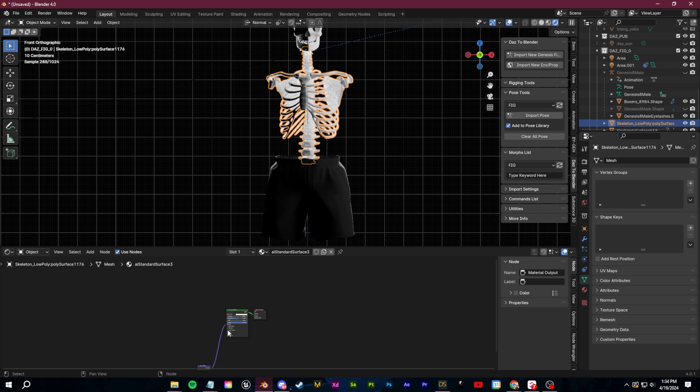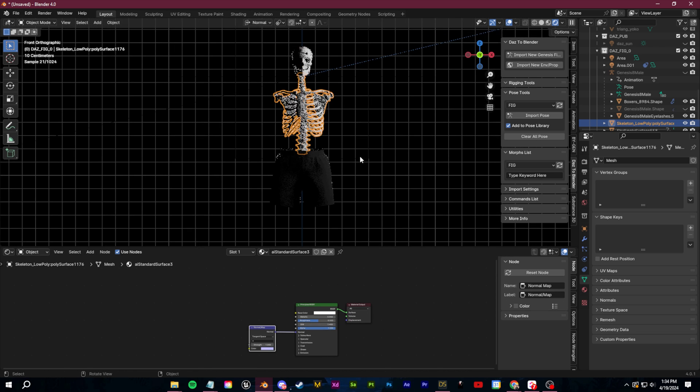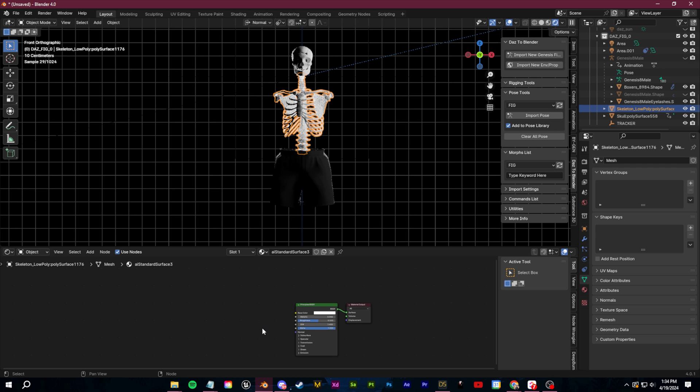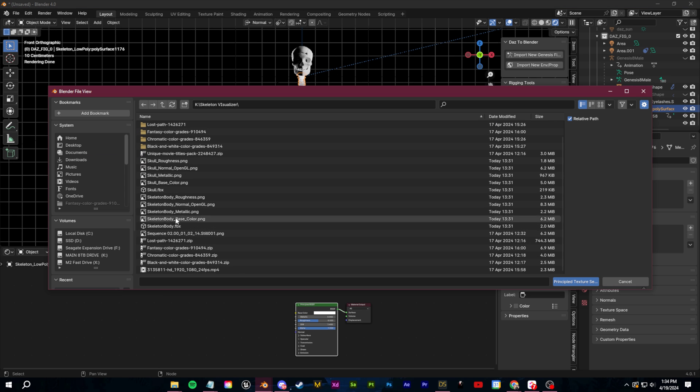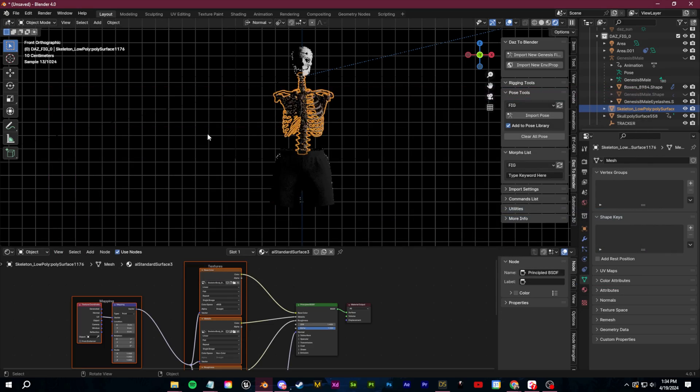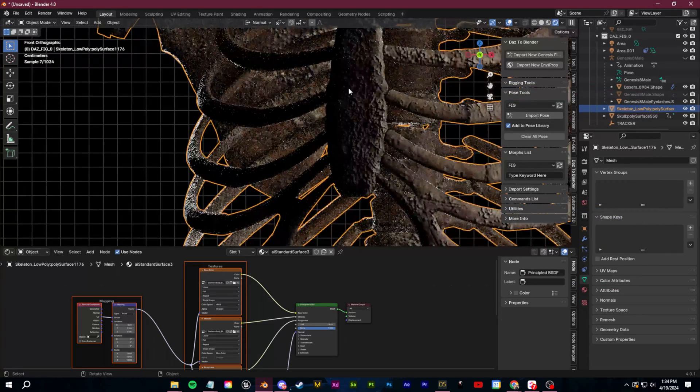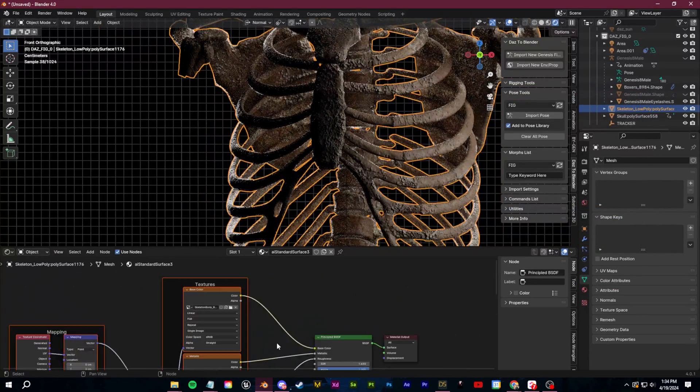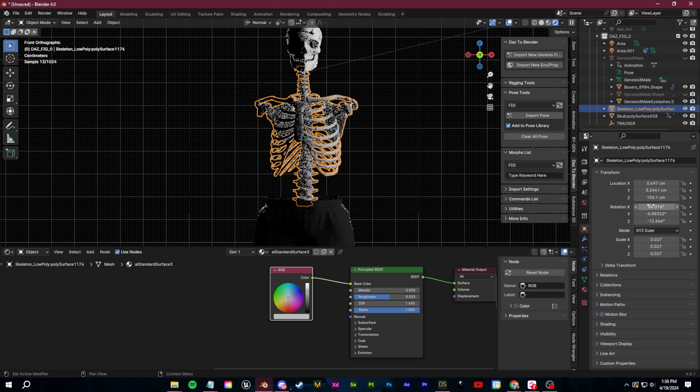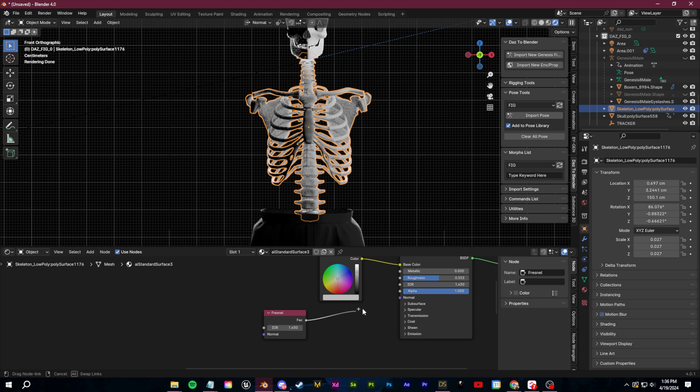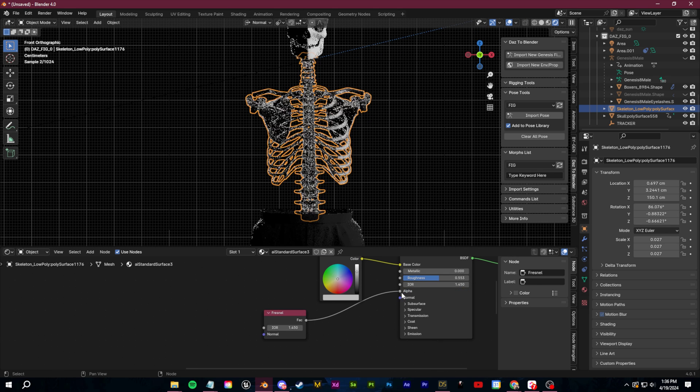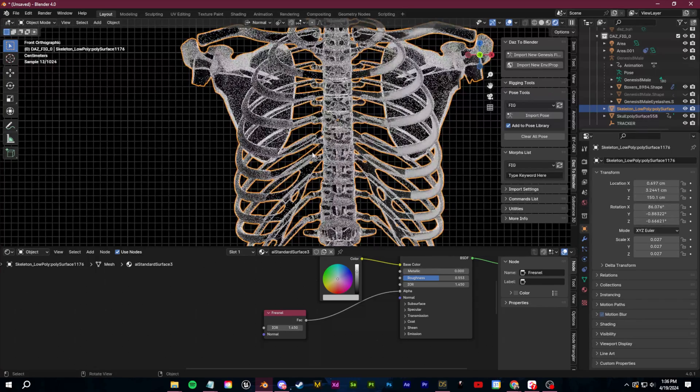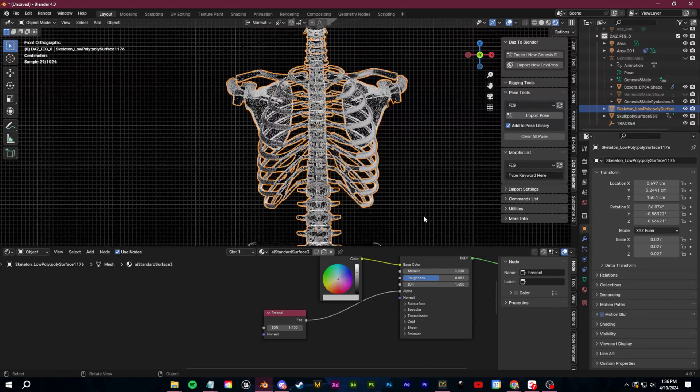Now if you have the Node Wrangler add-on enabled and the model you downloaded came with the textures included, just switch over to the shader editor, select the principal shader and click Control Shift T. Then select all of the image maps that came with your download and Blender will load them all in for you. If you want to add a custom shader like this x-ray look for example, you can easily do this by adding a Fresnel node into the alpha channel as well as an RGB to allow you to choose your color into the base color and emission.